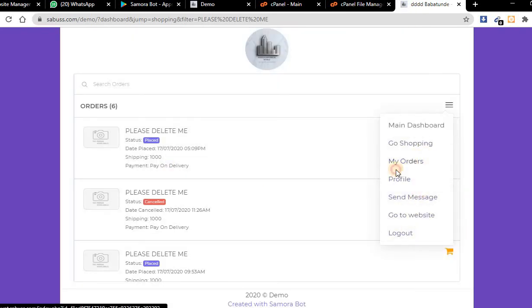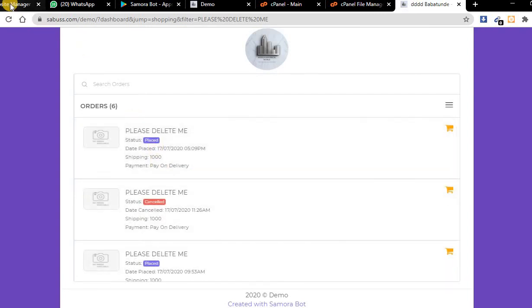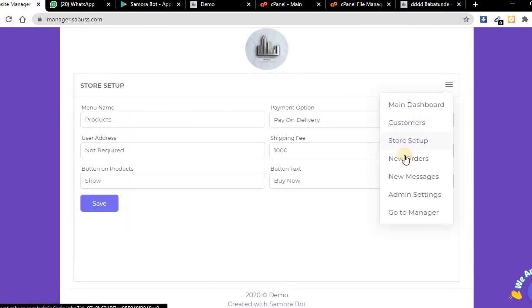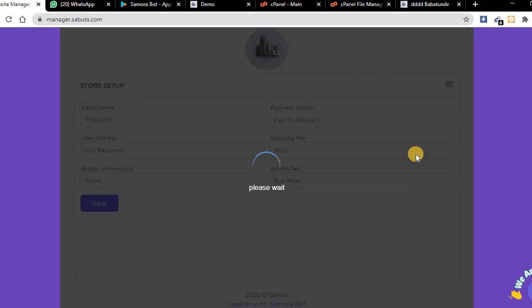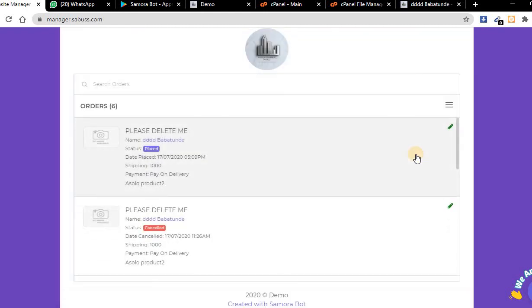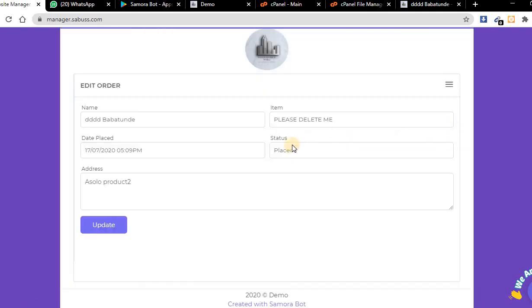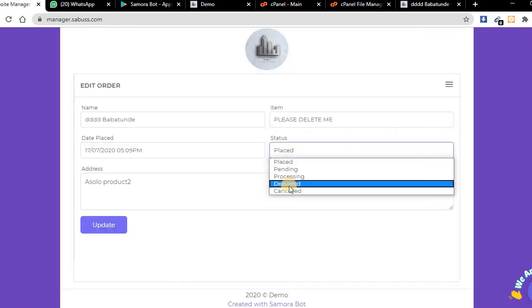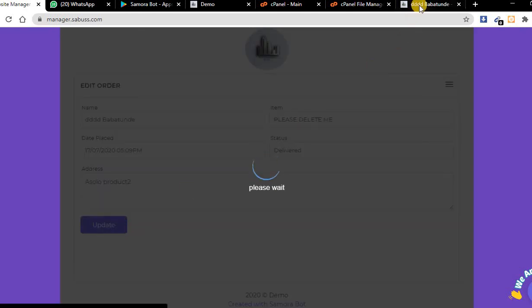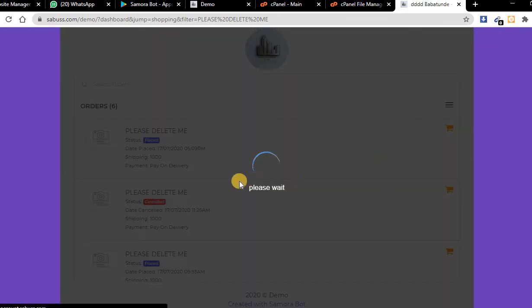Under orders, you can see the orders I have placed. As an administrator, you can edit the order. You can change the status of the order, maybe it's processing or delivered. If you have delivered the order, select delivered and your customer will be able to track the order.